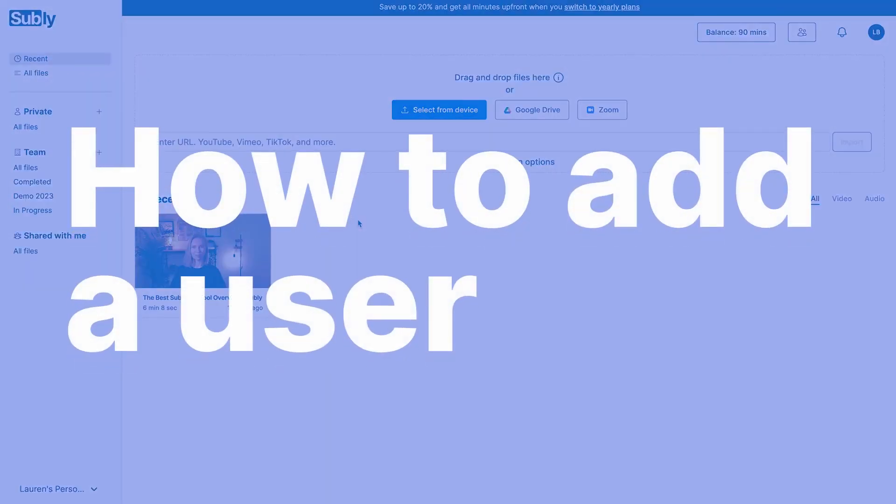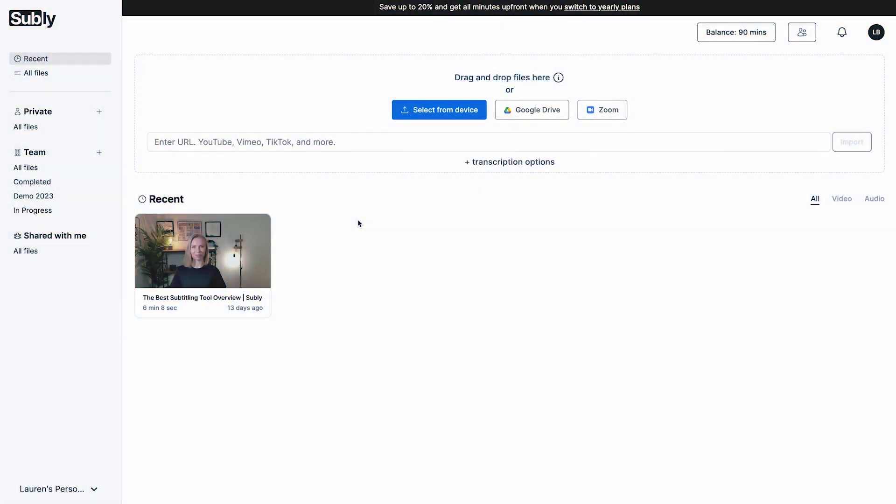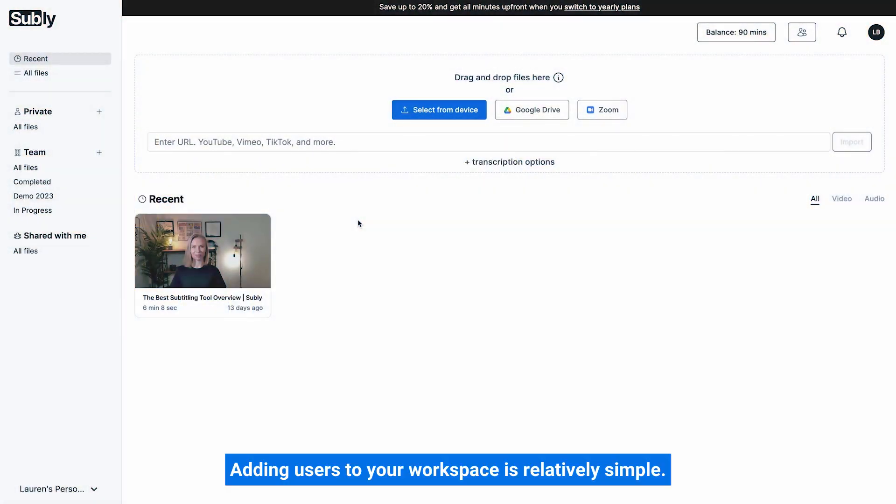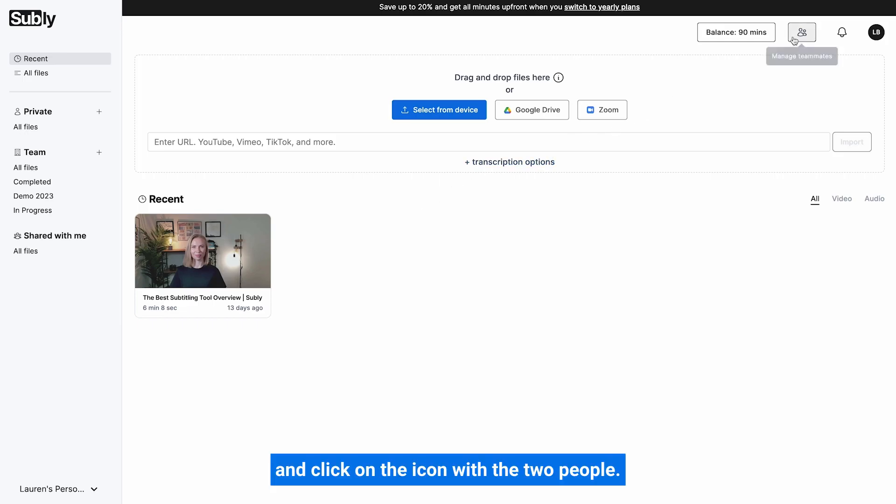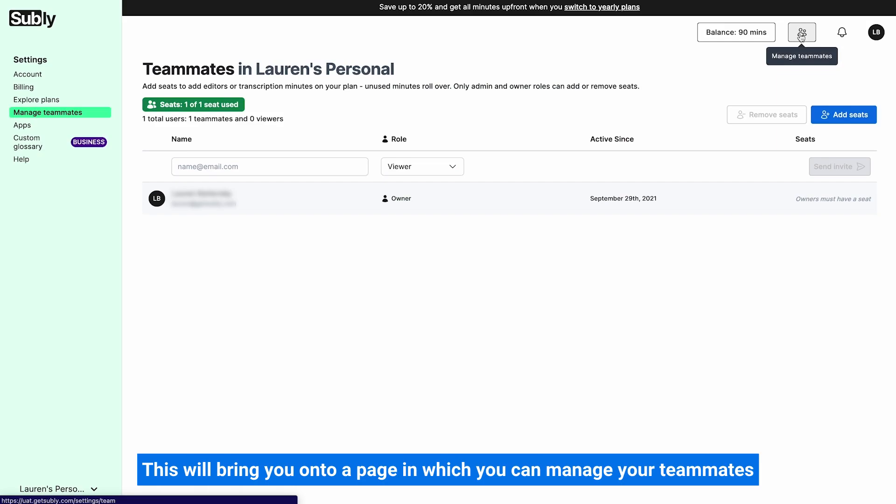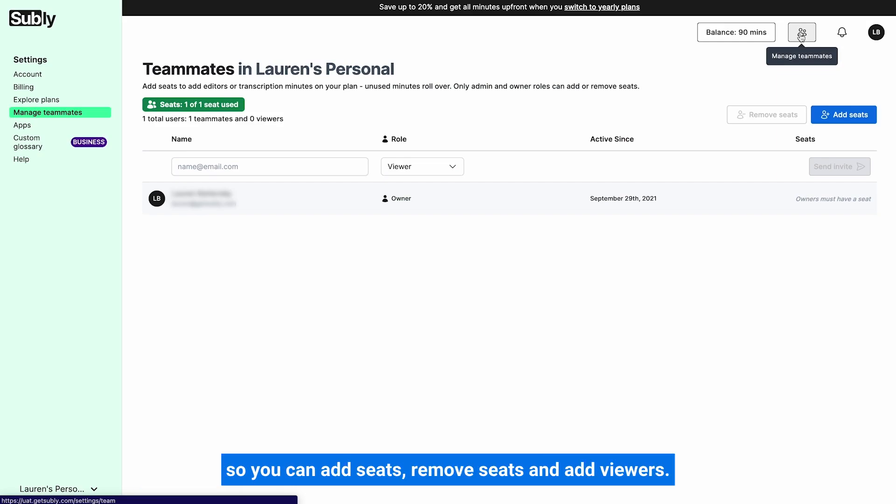How to add a user. Adding users to your workspace is relatively simple. All you need to do is go over to the top right hand corner and click on the icon with the two people. This will bring you onto a page in which you can manage your teammates. You can add seats, remove seats, and add viewers.